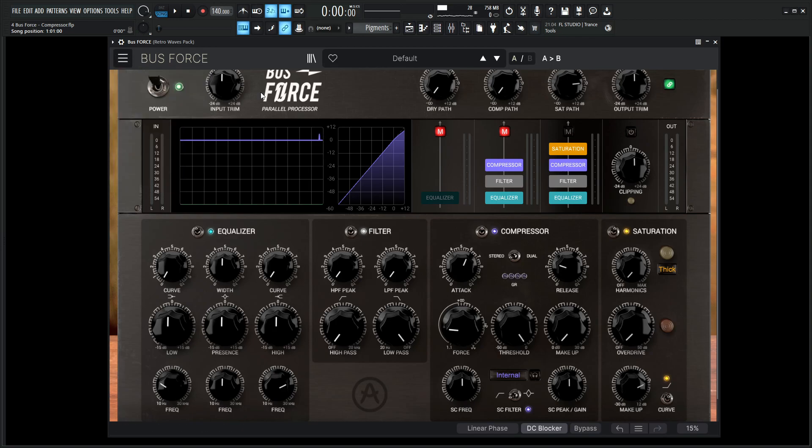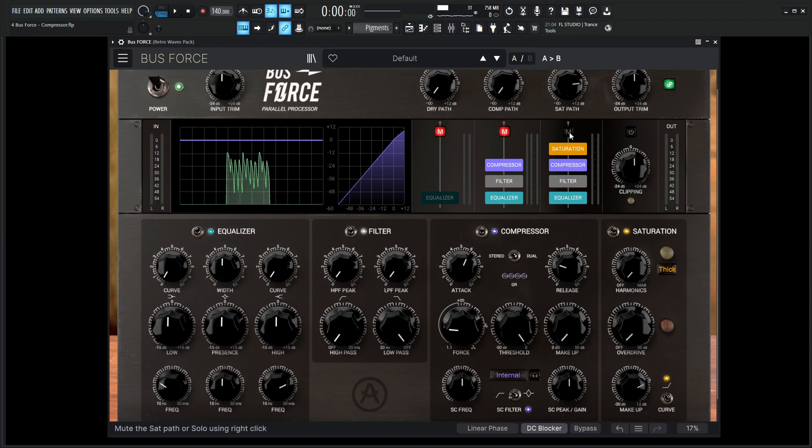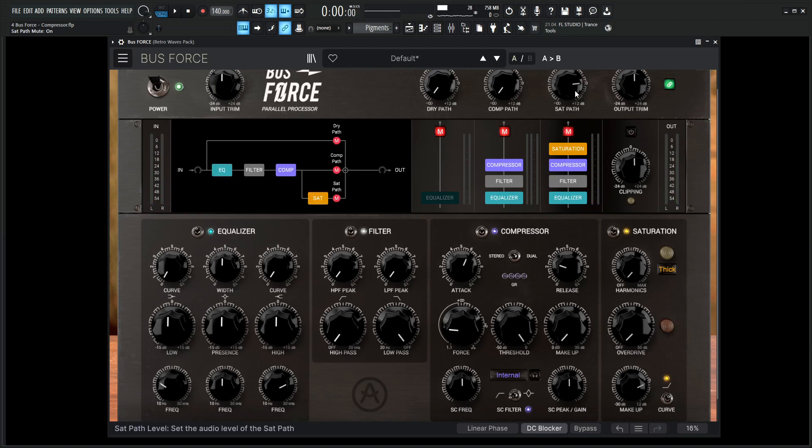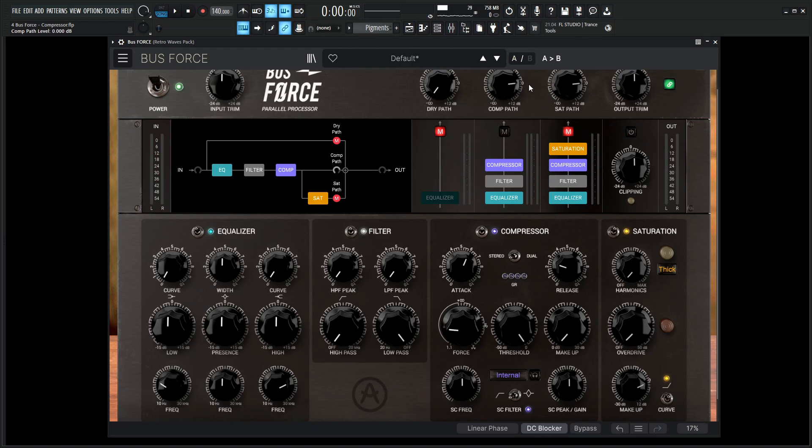So let's go to a new preset here and then let's see if we have some signal. Okay, so we have signal, so let's go ahead and mute the sat path because that's what we're listening to right now.